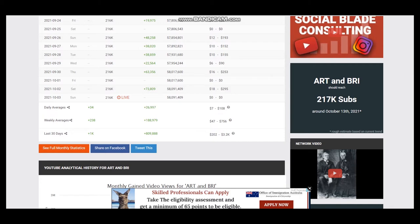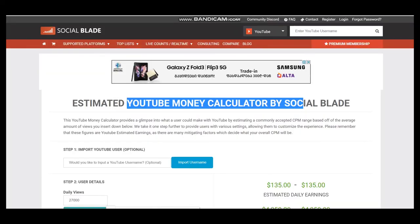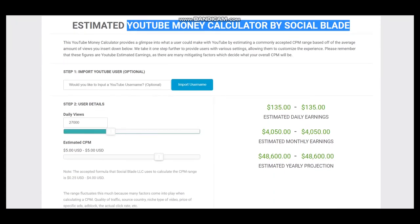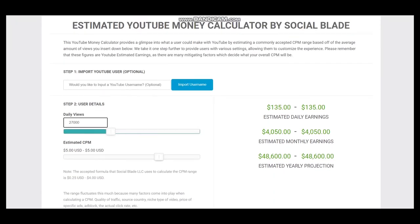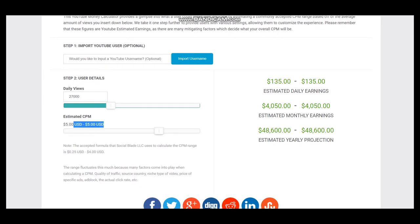To estimate earnings we should visit YouTube Money Calculator by SocialBlade. Here are user details: daily views 27,000 and CPM $5. CPM is an abbreviation and it stands for cost per thousand views.